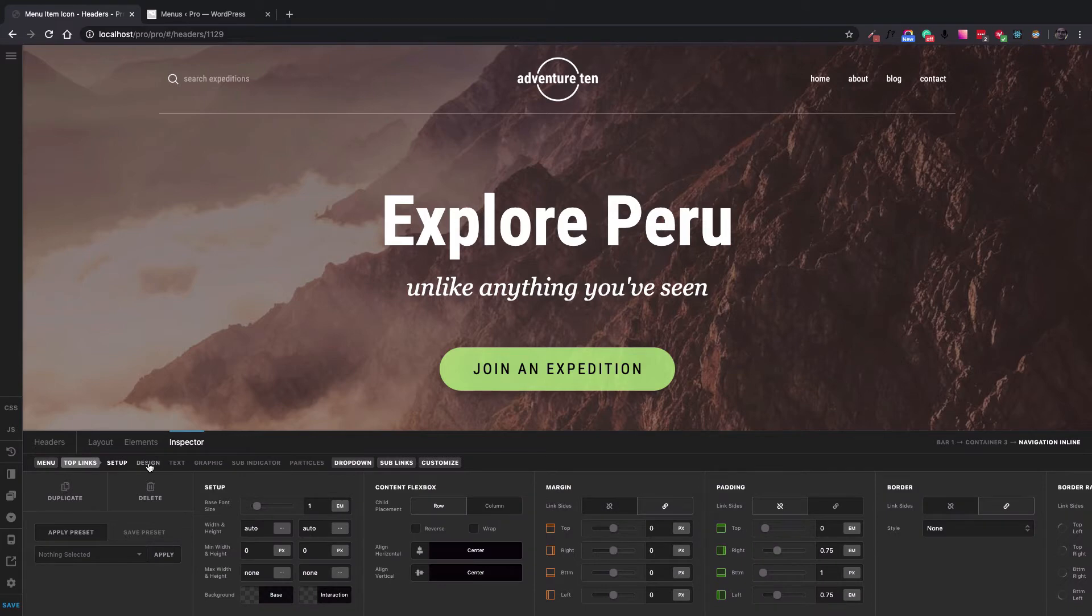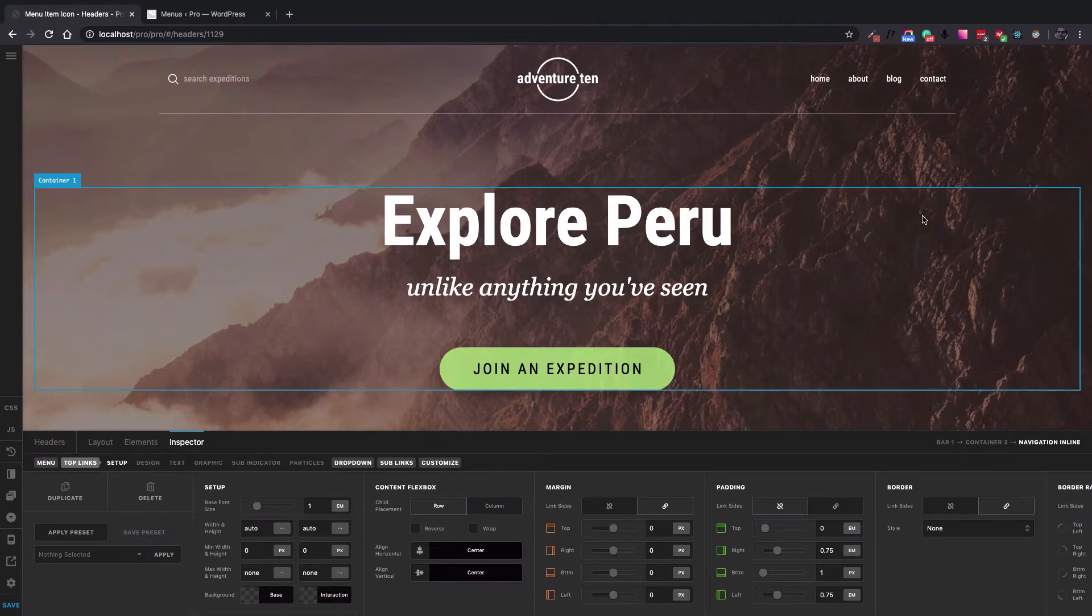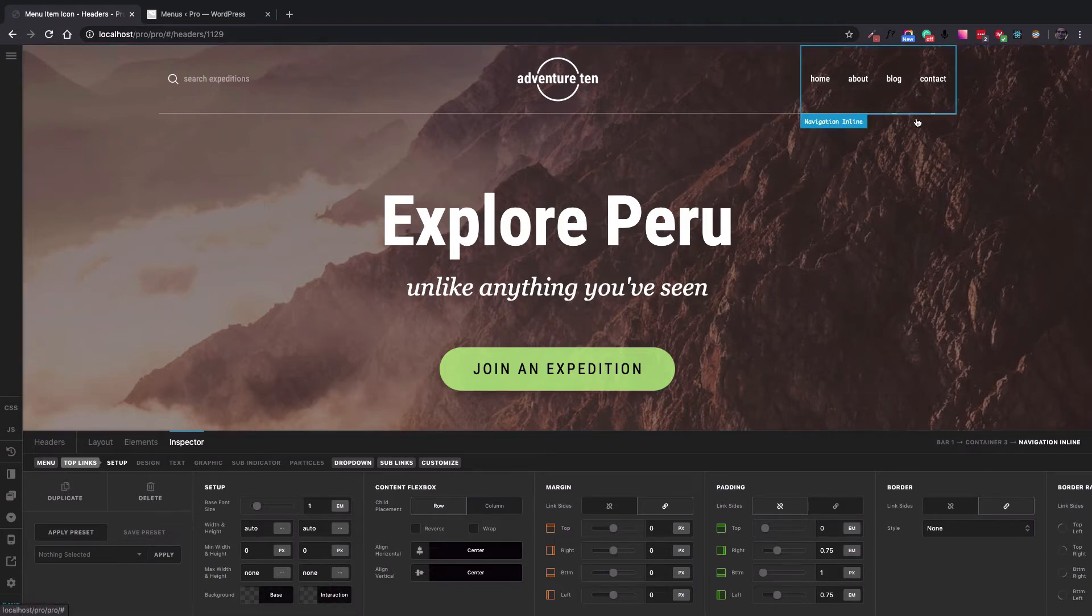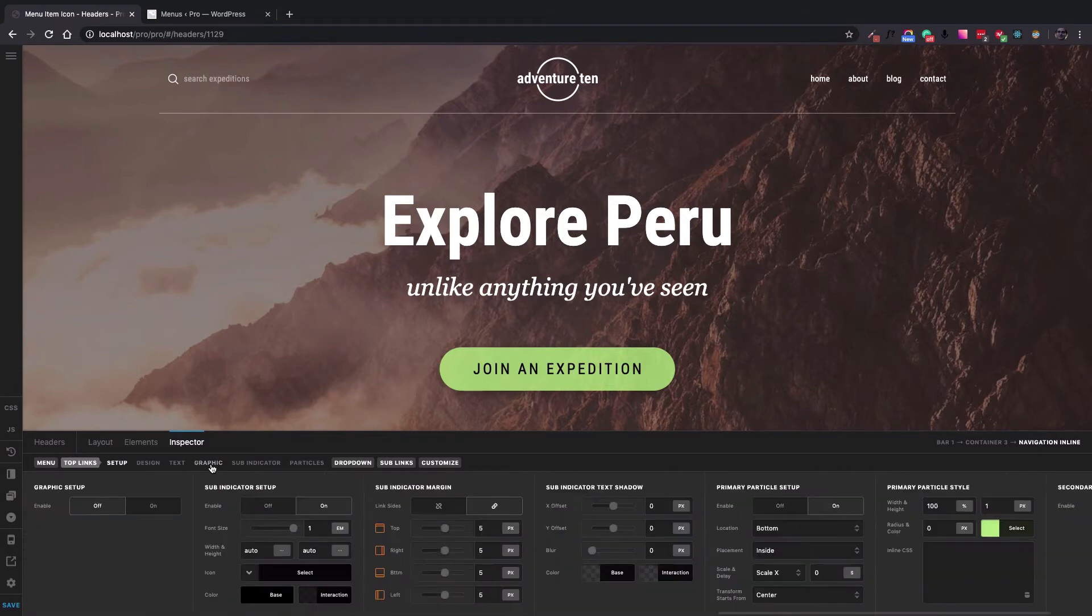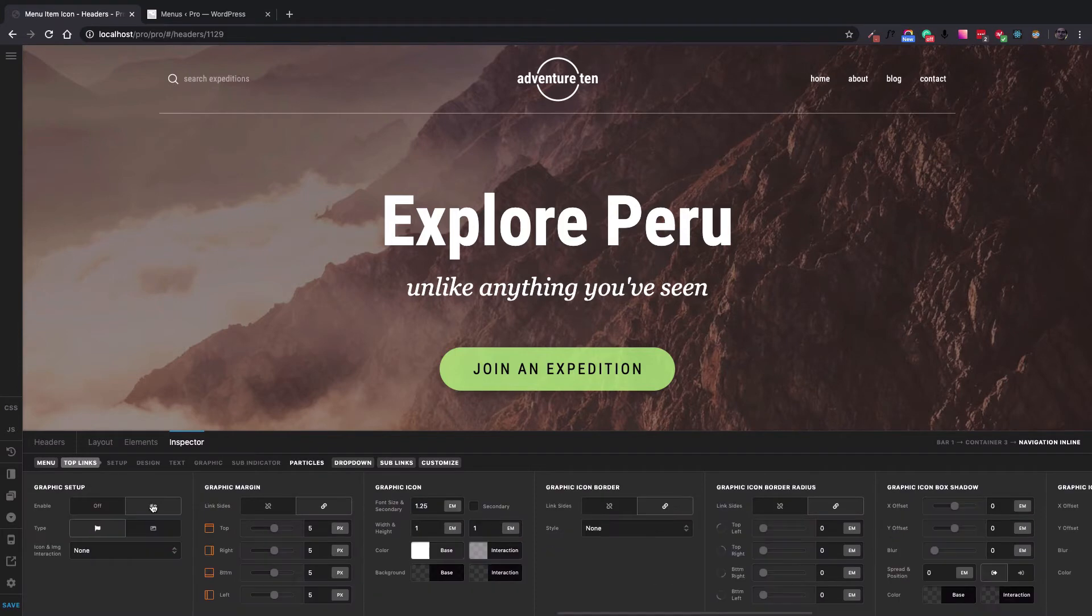I click on the top links tab to show whatever options I have at hand in the navigation inline element for the top links. And I'm going to click the graphic tab and enable the graphic setup.